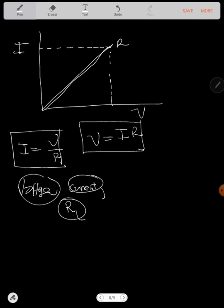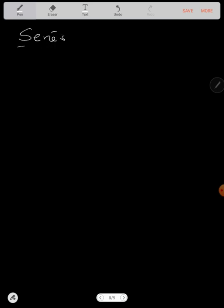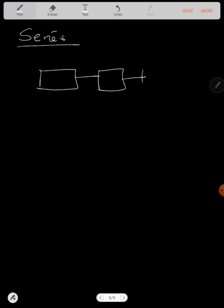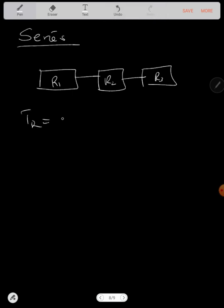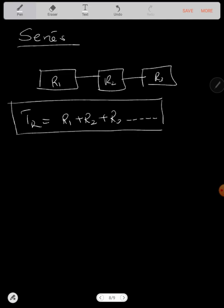Let's look at an example in the circuit. Before we go to an example, you need to know that circuits can be in series or in parallel. In series, we have resistors connected one after another — R1, R2, R3. Resistors in series, you just add them directly. Total resistance is equal to R1 plus R2 plus R3, and so on. This is how you find total resistance in series — just add them directly.